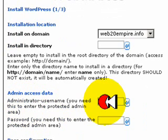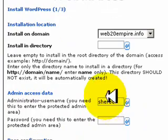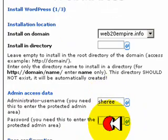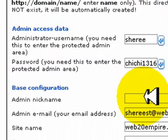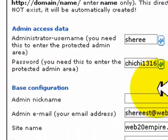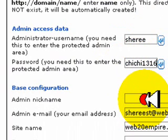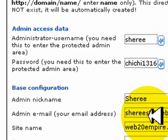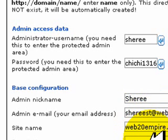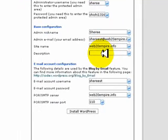The admin access area. Now, this is how you're going to get in to your WordPress blog to blog. So make sure you remember this information. Admin nickname, I always just put my name or you can put admin. Just keep the email the same, the site name. And now you want to put in a description.